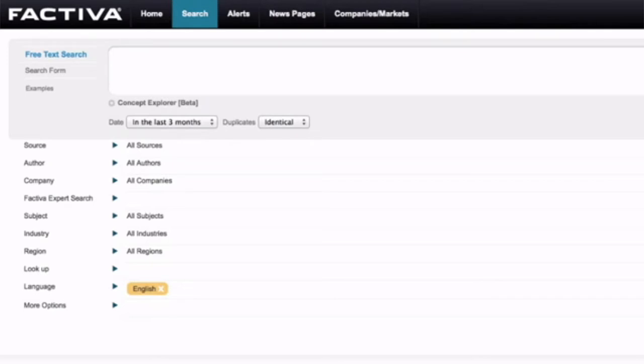Just as a little aside, Factiva is a database that we buy on a license by license basis. So if a lot of people are using Factiva at the same time, it's possible all of our licenses will be used and at that point you may not be able to get on until someone else logs off.